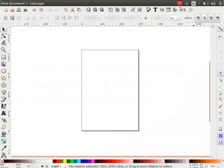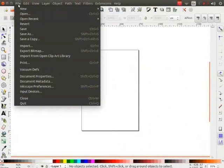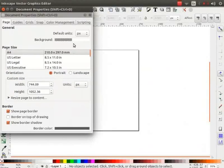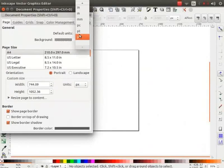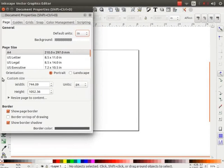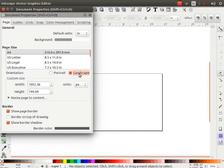Let us open Inkscape. Go to File, click on Document Properties. Change the default units to inches and the default orientation to landscape.